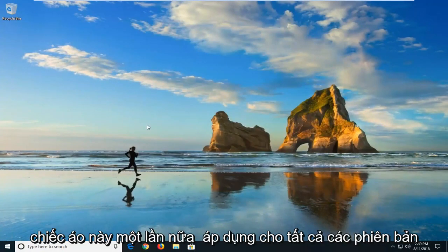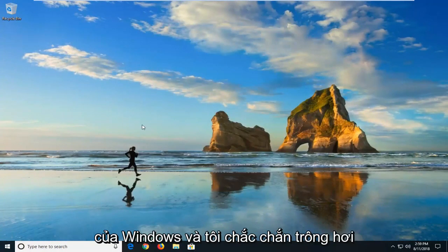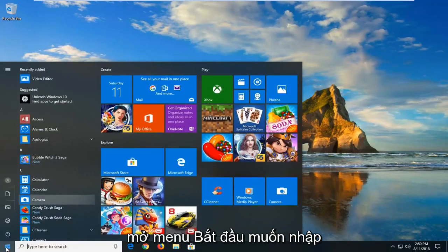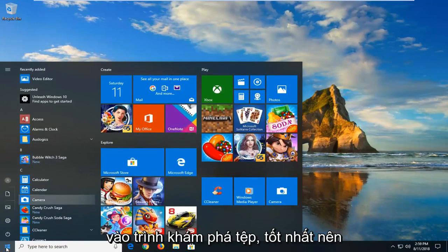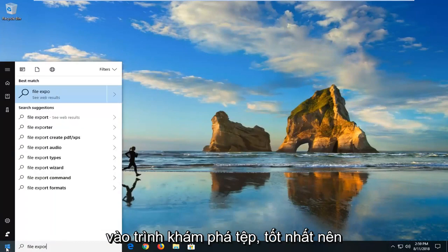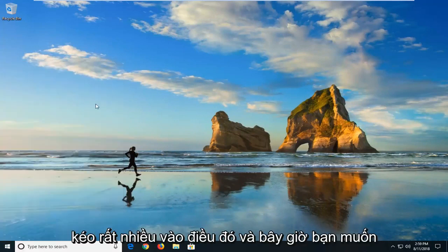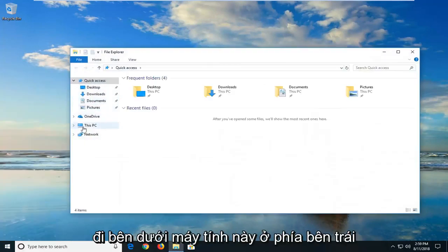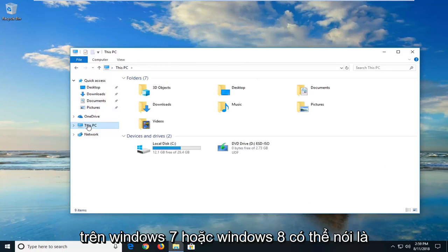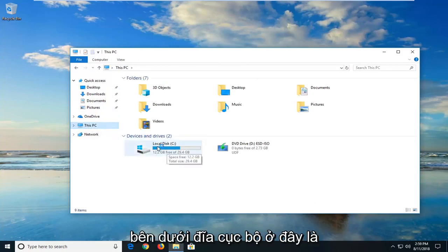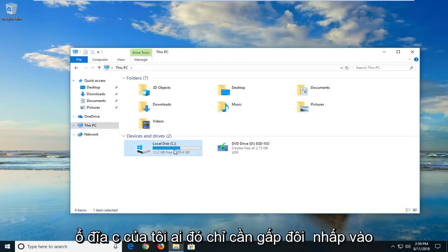The second method should apply for all versions of Windows and look fairly similar. Start by opening up the Start Menu and type in 'file explorer.' Best Match should come back with File Explorer desktop app — click on that. Now go underneath This PC on the left side. On Windows 7 or Windows 8 it might say Local Disk. Go underneath the Local Disk, which in this case is the C drive, and double click on that.